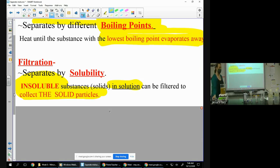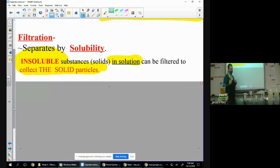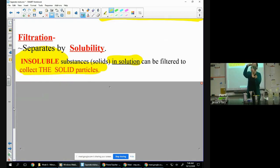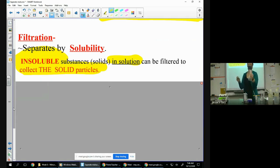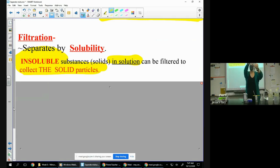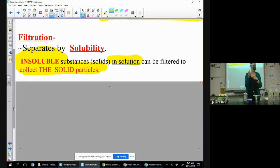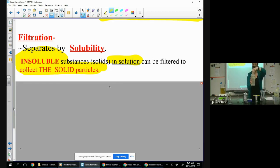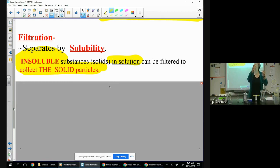Think of my beads in my water. I could have distilled this — boiled it, the water goes away, leaves behind my beads. But this is a little bit faster: I have a filter, and when I pour the beads-in-water into here, what's going to get stuck in the filter are the beads, and what's going to go through is the water. Insoluble things will get stuck, soluble things will flow through.